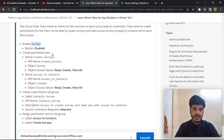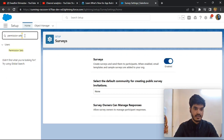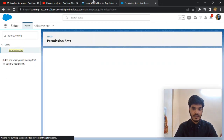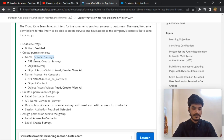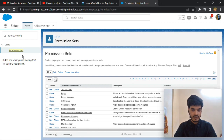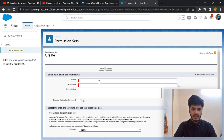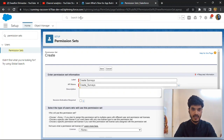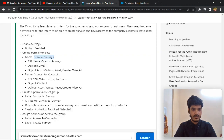After that, we create a permission set. You need to go to Permission Sets and search on the Quick Find box. Click here and create a permission set with the name 'Create Survey'. Copy it, click New, and the label name 'Create Survey' is automatically taken.